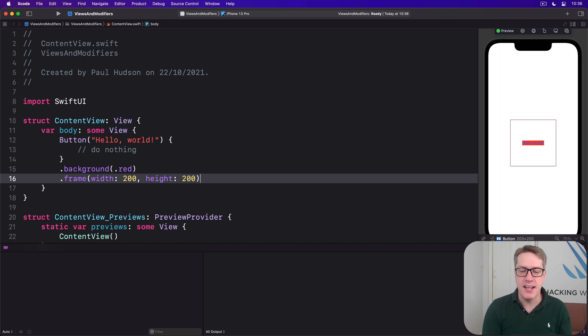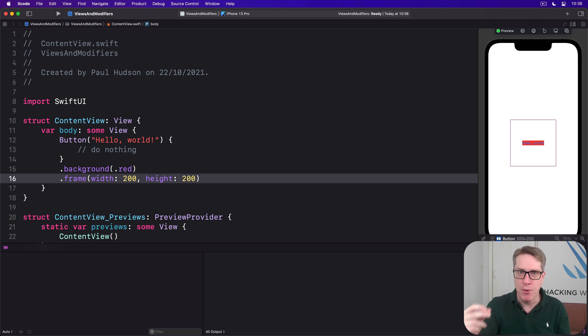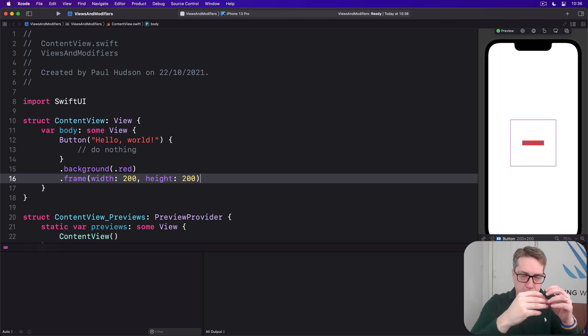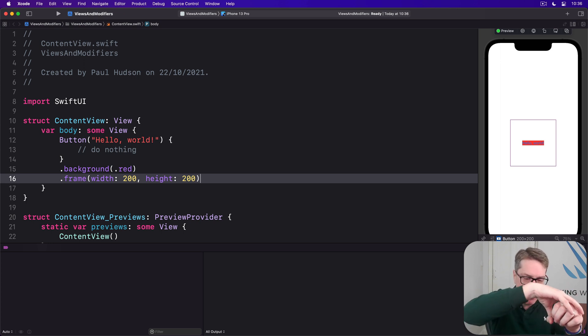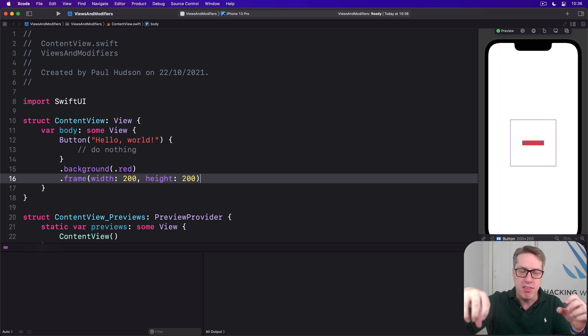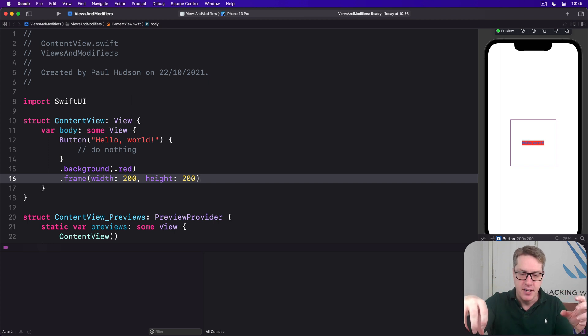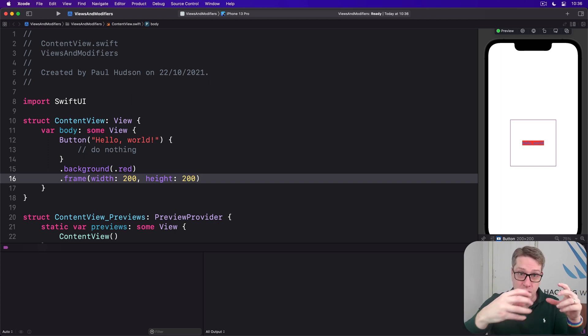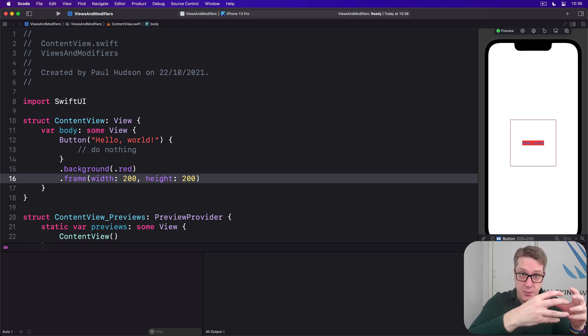Now you can understand what's happening here if you think about the way modifiers work. Each one we apply creates a new struct with that modifier applied to it, rather than just changing a property of an existing view.